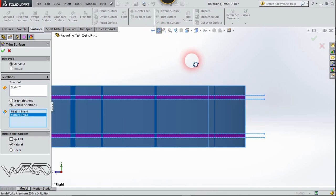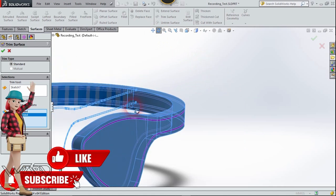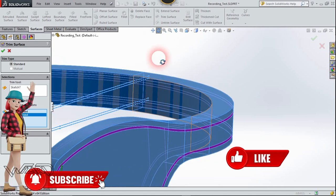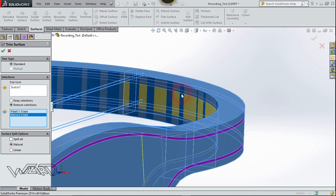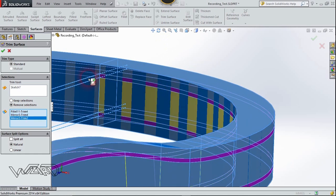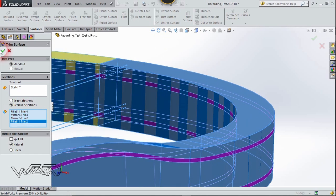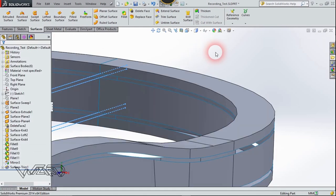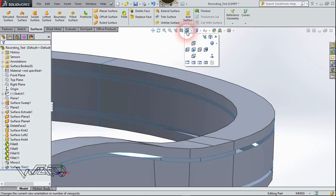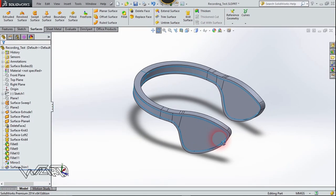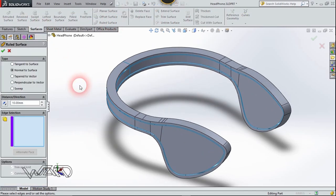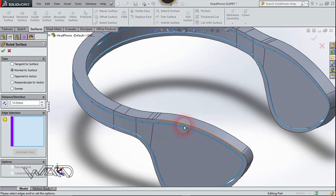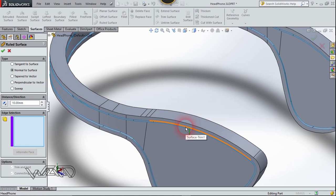Go to the other side, select the face, and bring this to curve. If you want, you can remove the surfaces from the inside faces. Now go to the Surface tab and use the Rule Surface command, and select all these edges.